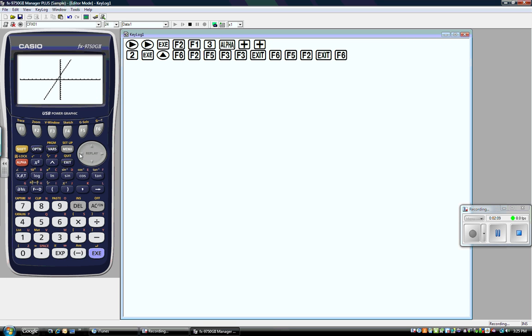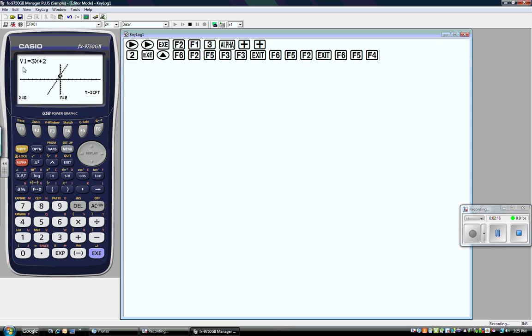Let's go back and draw that again. I was on gsolve. What if I want to see the y-intercept? I press F4, and it tells me — there's my equation, there's x, there's y. That's my y-intercept.